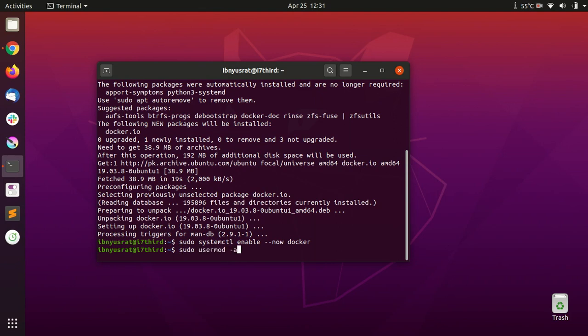sudo usermod -aG docker and then your username. You can enter your username or just type the dollar sign with all caps USER, or just write your username. That's pretty much it. This seems to be ready now.